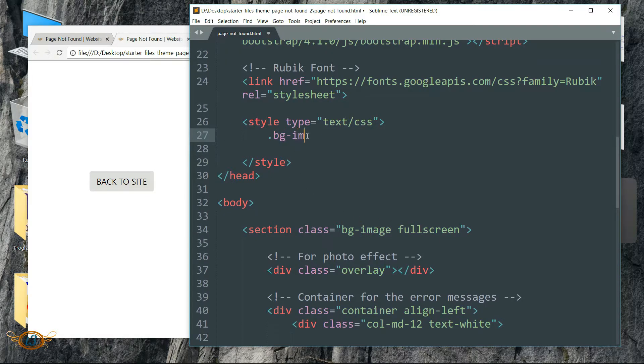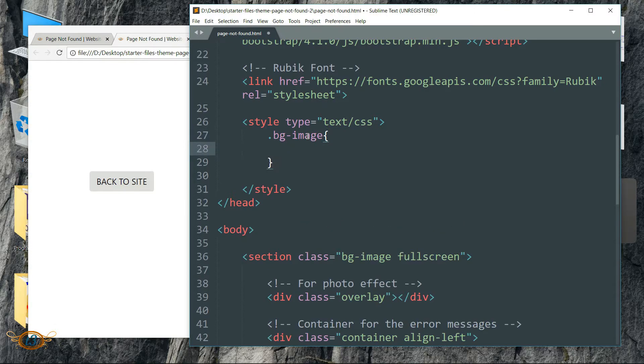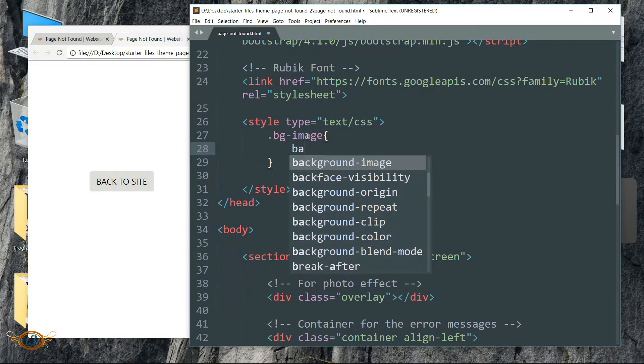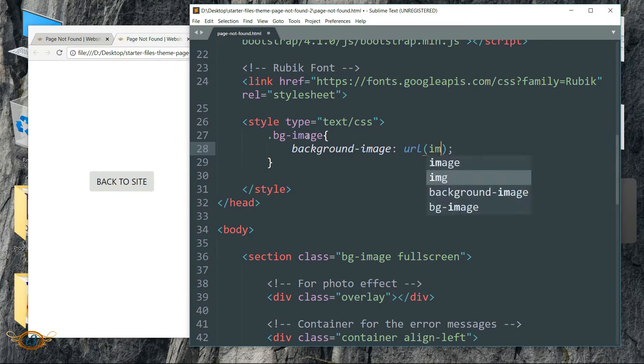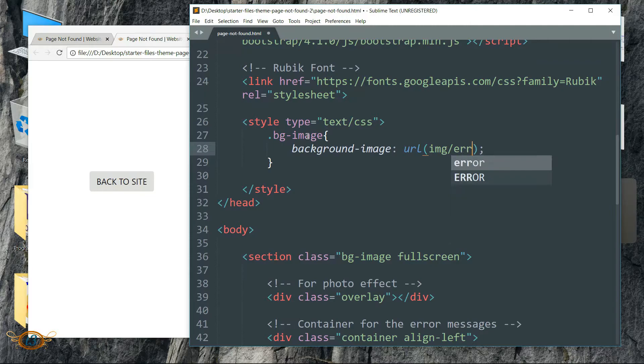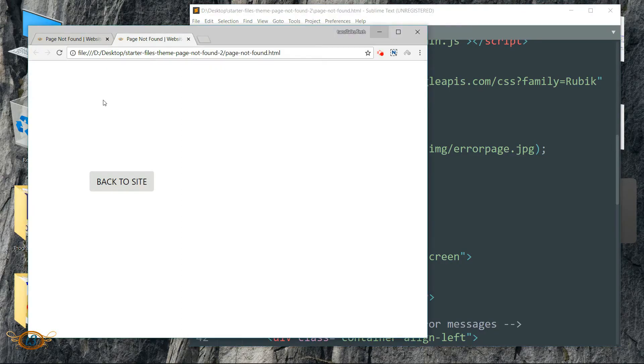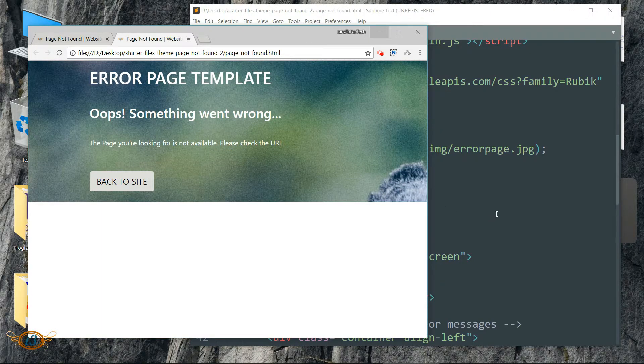Now get in between those style tags in the head tag. Let's begin styling this bg-image class so that we can add a background image. First write dot bg-image, then background-image as url, open bracket, then img/errorpage.jpg. We need to write the relative address of the error page image. And refresh it, so now we have the background image.